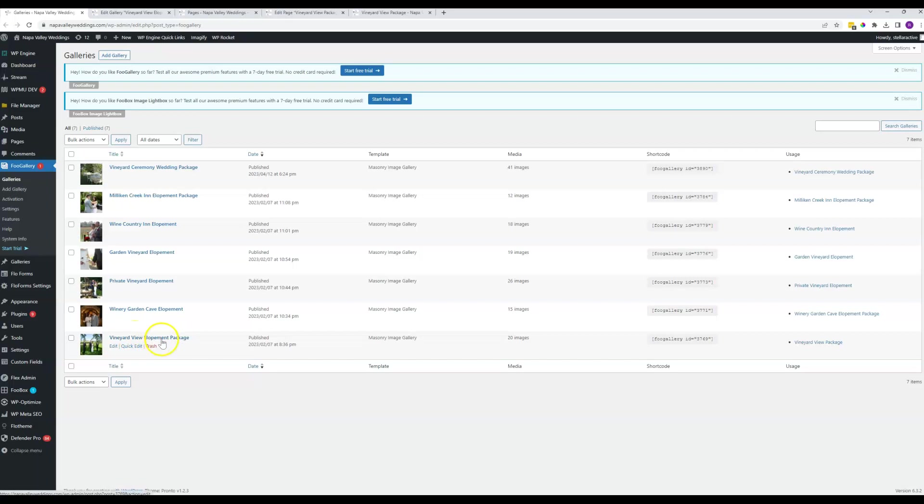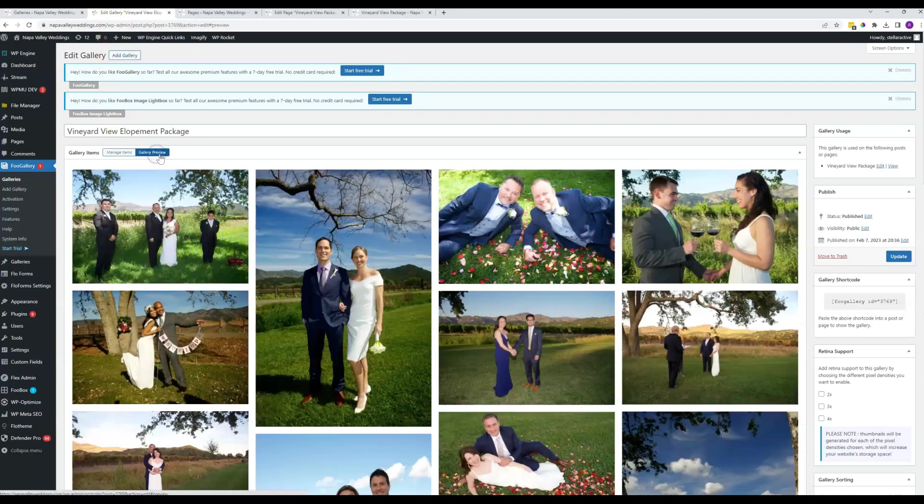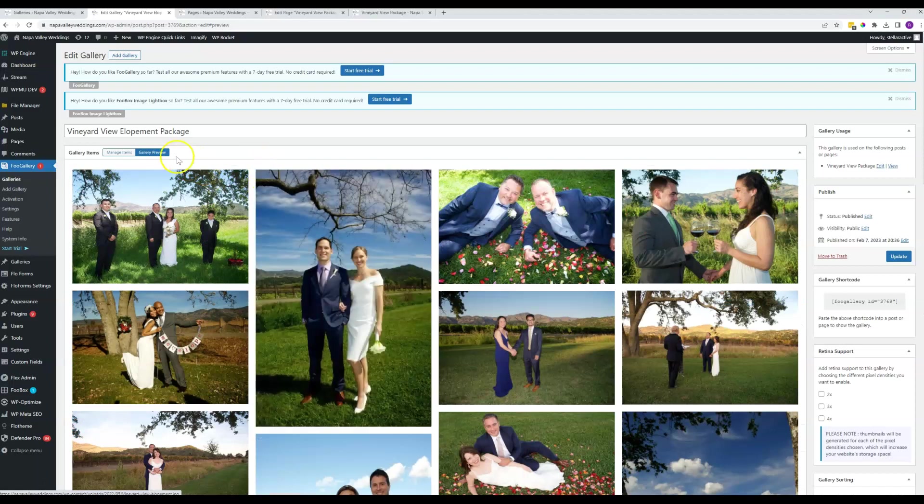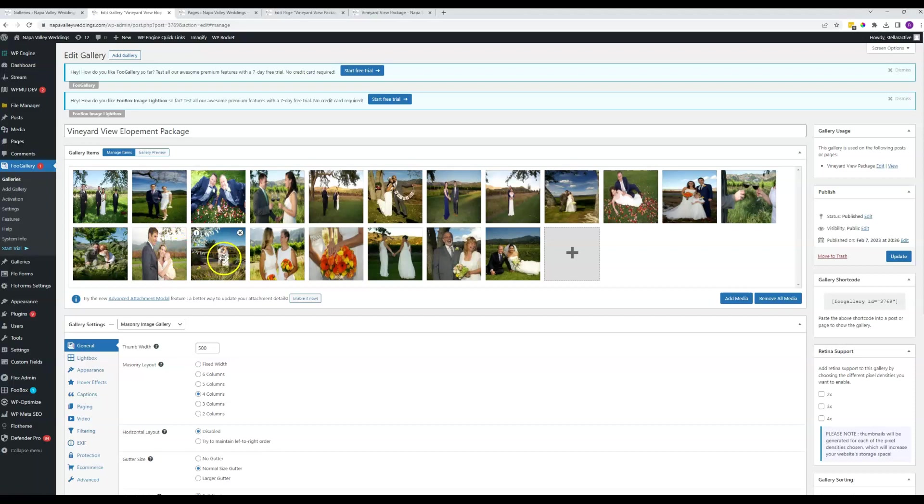Here's the vineyard view. Again, these things take a while to load, so I've done this off camera. I've already loaded this gallery page. It might open as the gallery preview tab here. The manage items is where you want to be in order to be able to add, remove, and reorder these items.